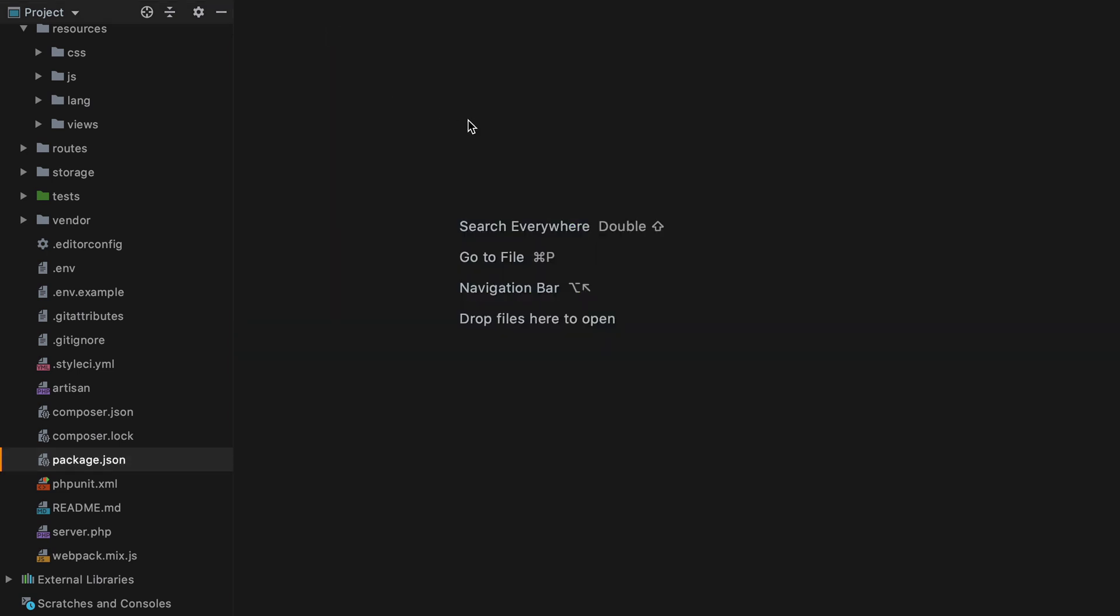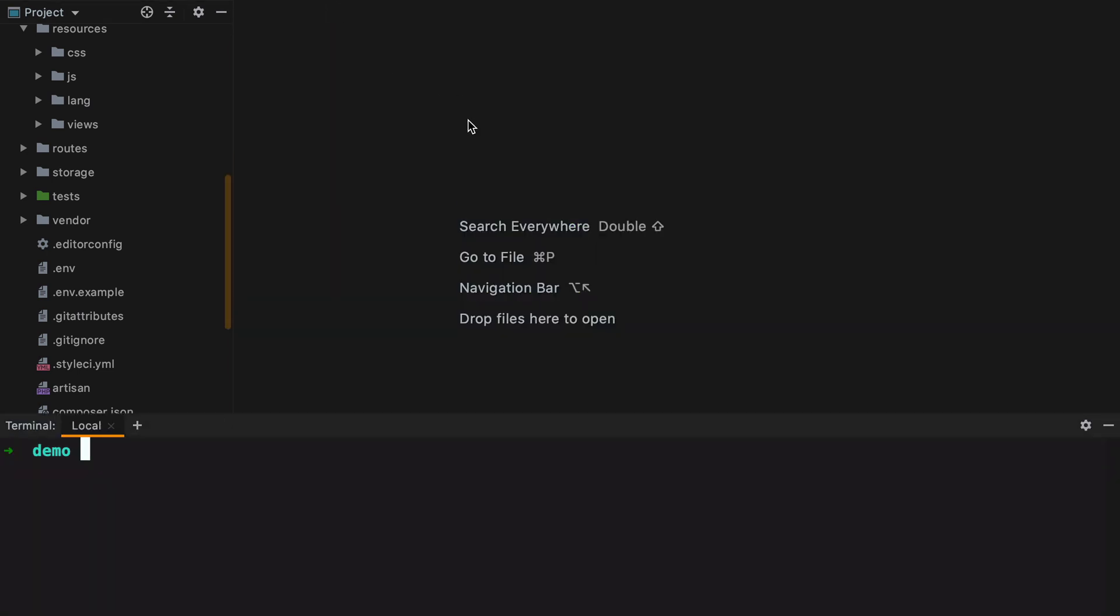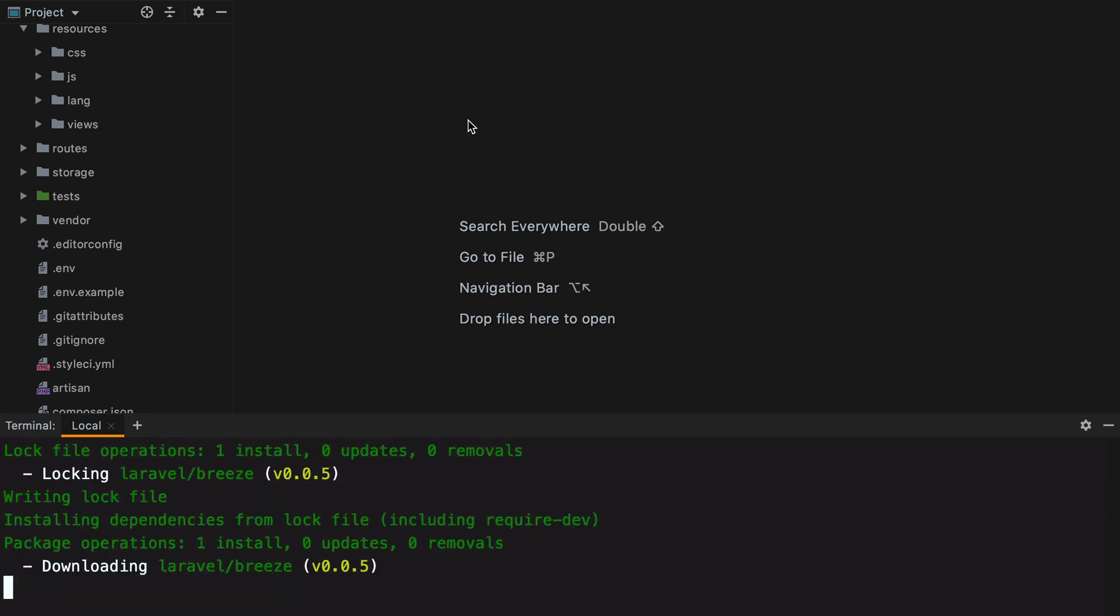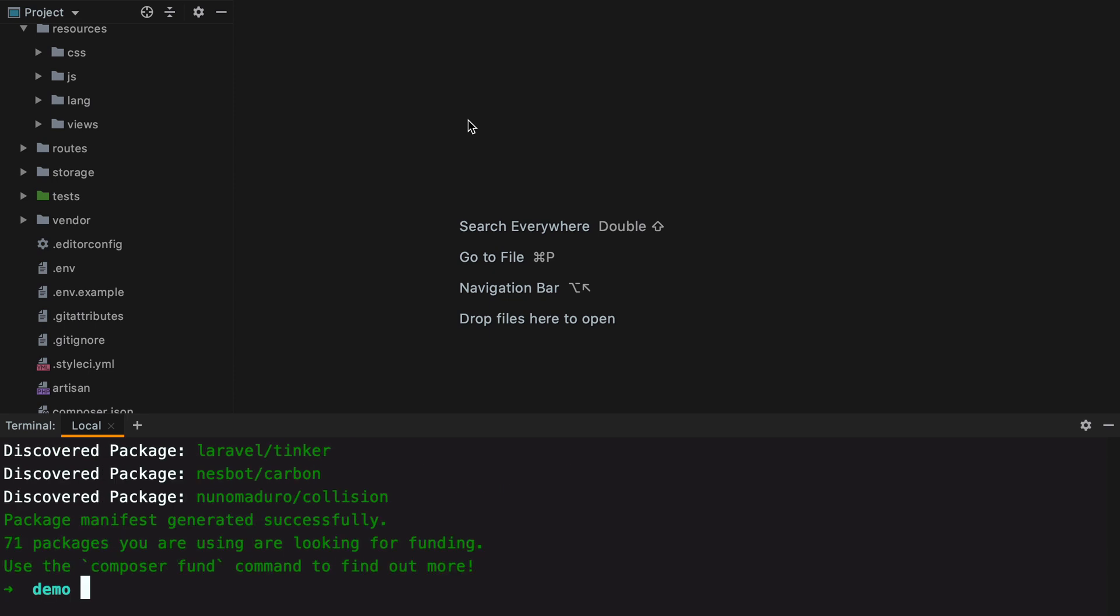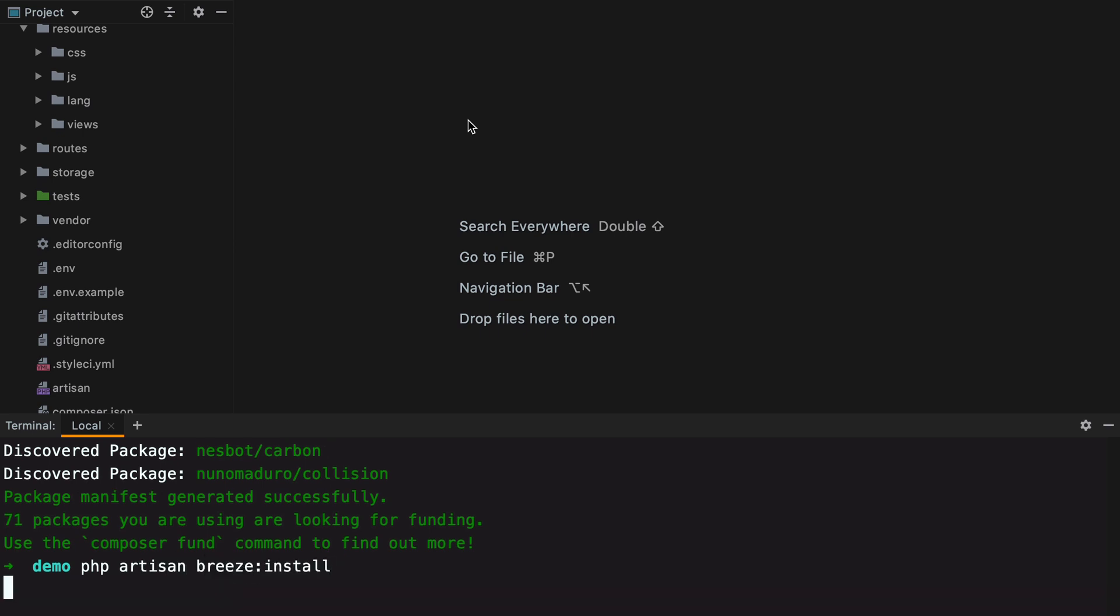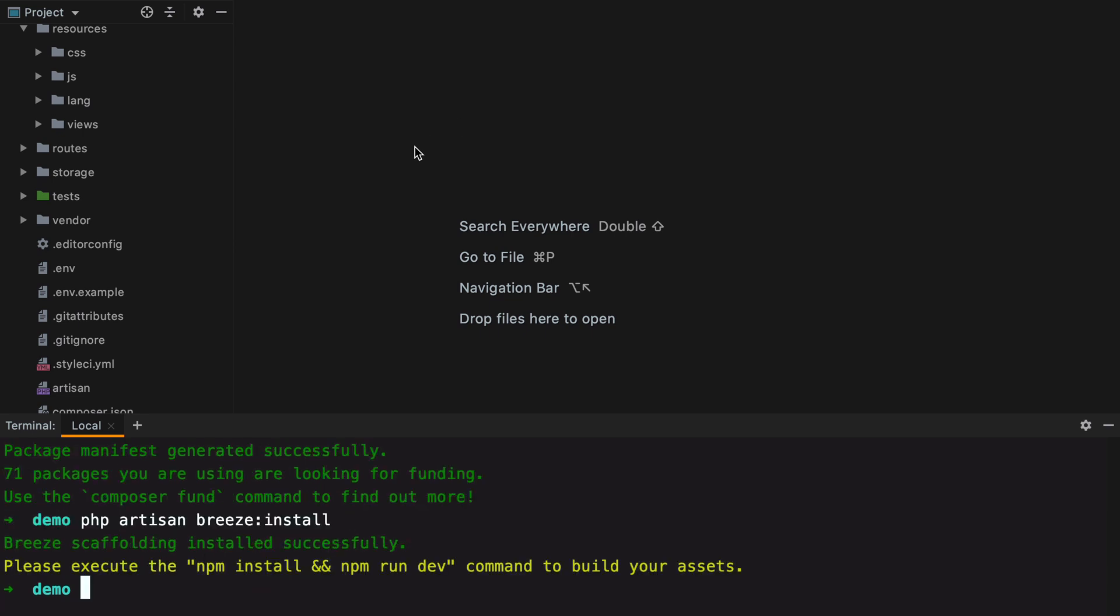So let's install Breeze. Composer require Laravel slash Breeze. And to publish Breeze and all of its assets, we need to run PHP Artisan Breeze install. And we get a nice feedback right here. Breeze scaffolding installed successfully.